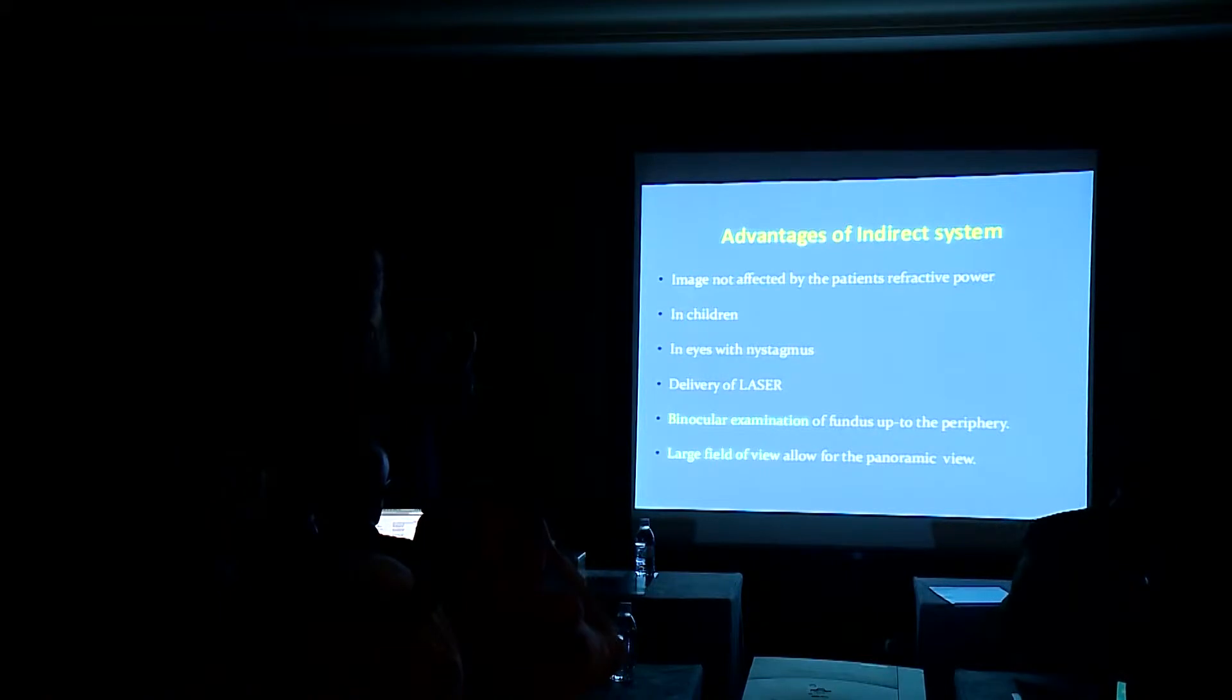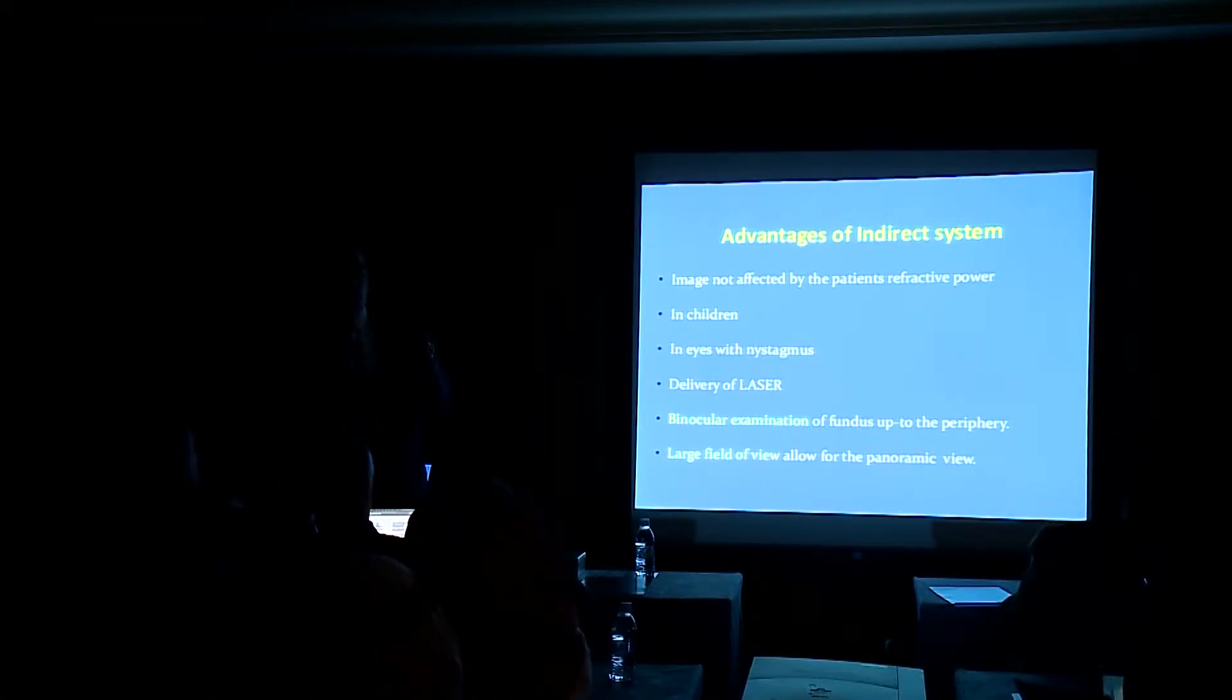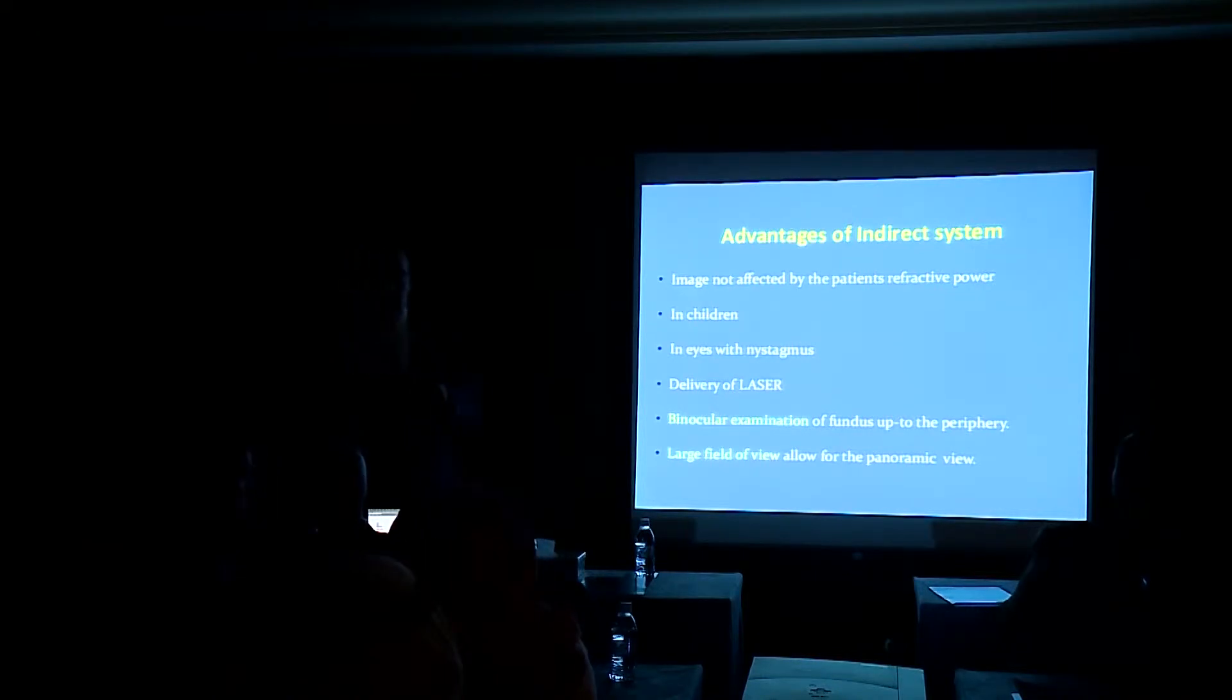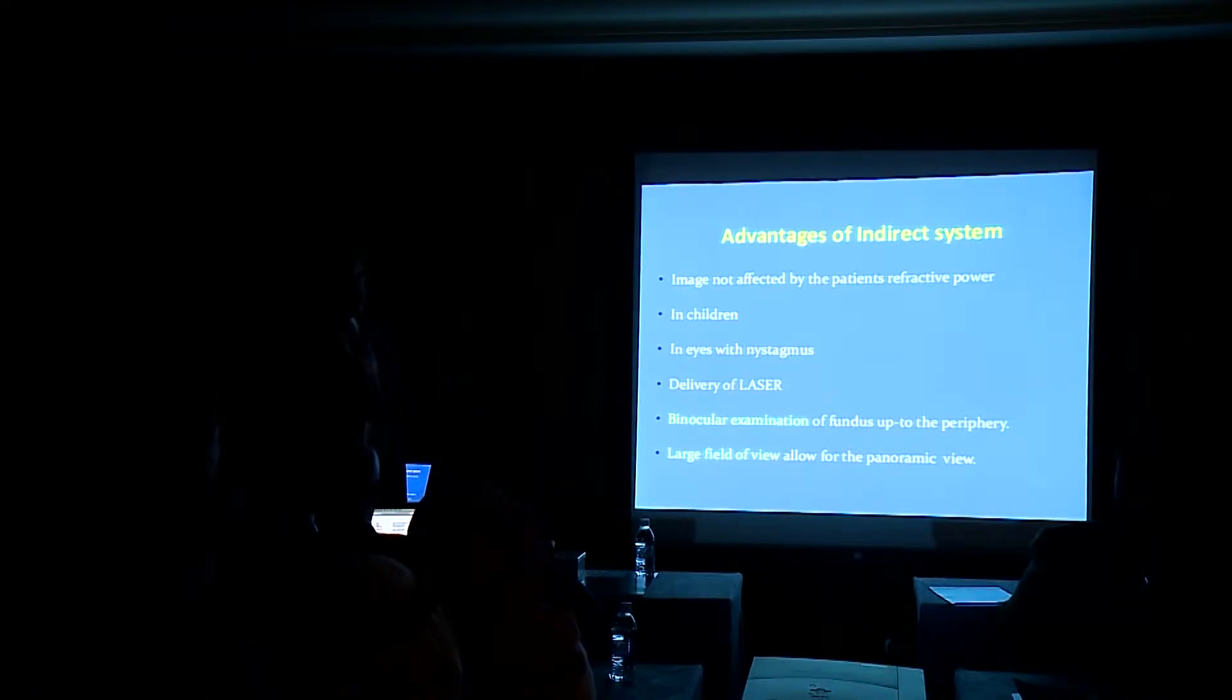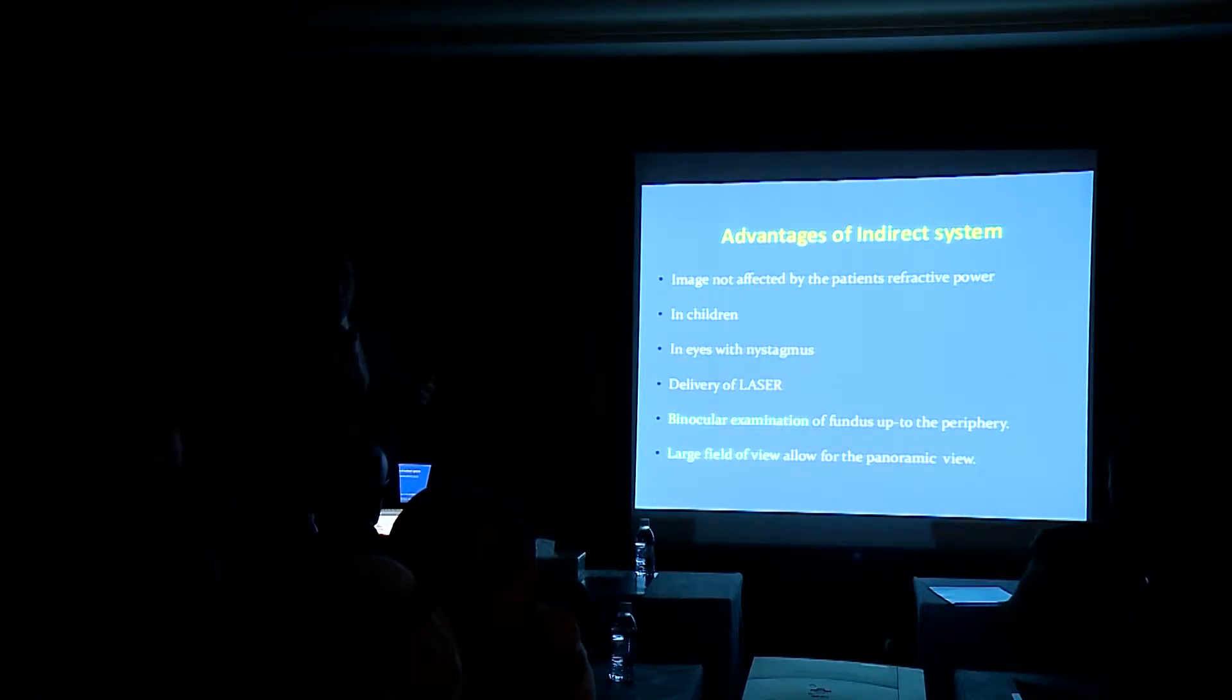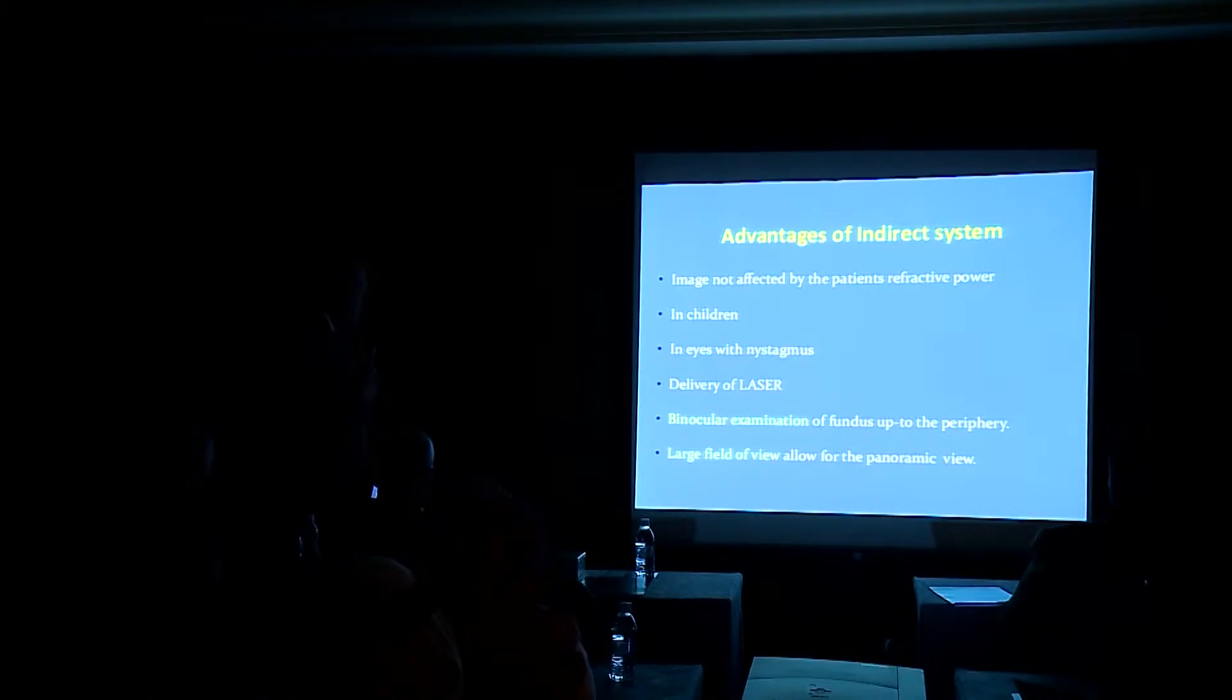People who are working with retinopathy of prematurity have to be very efficient in using the indirect laser in delivery of this machine. We can get binocular examination of the fundus up to the periphery and again a larger field of view. You get a general topography examination of the retina.